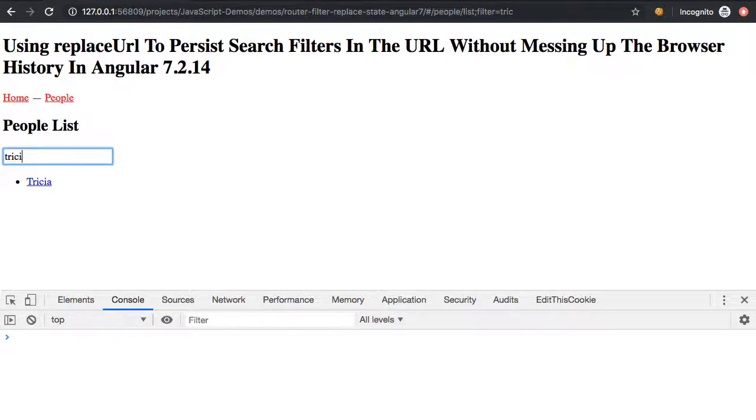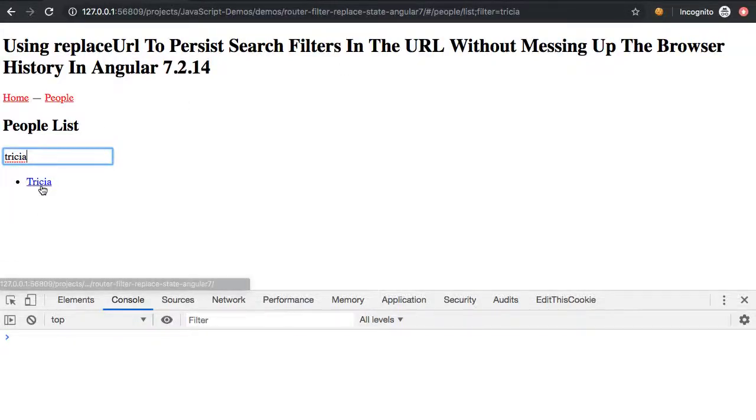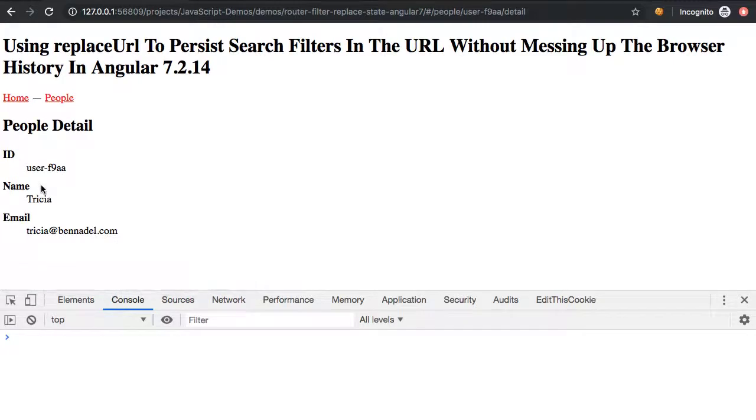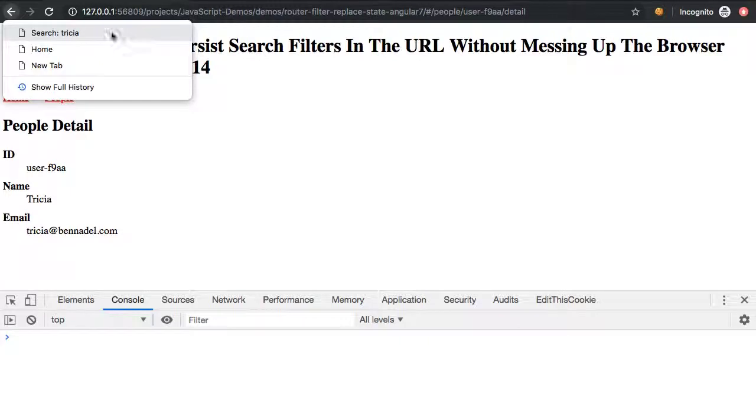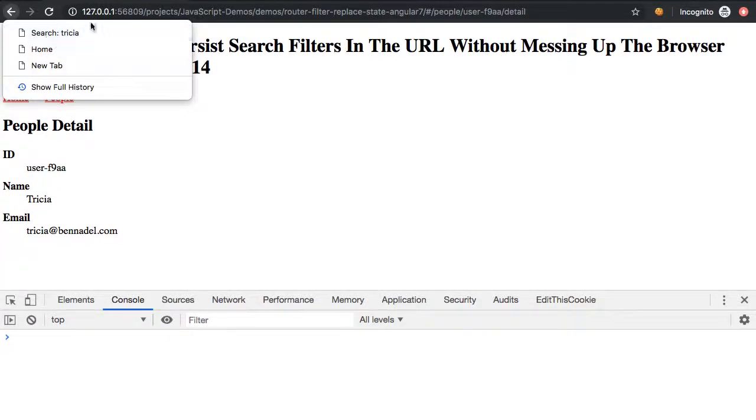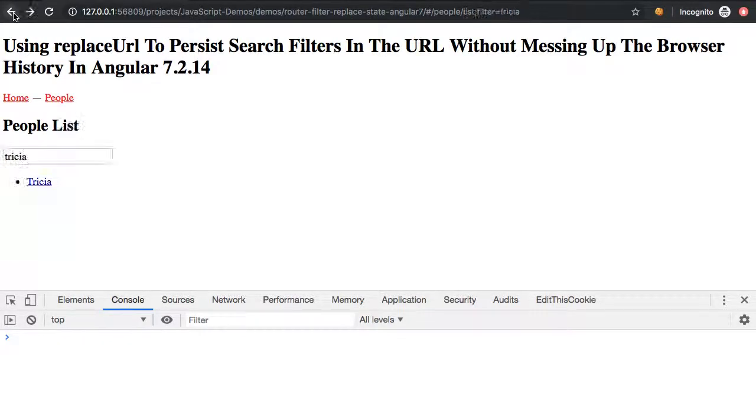Now, the nice thing here is that even as I'm changing the URL with every keystroke, I'm not growing the history. So now if I click through to Tricia, and I look at the back button, what you'll see is that there's only a single item here in my history, and that's because I was replacing the history item with every keystroke as opposed to growing the history items with every keystroke.